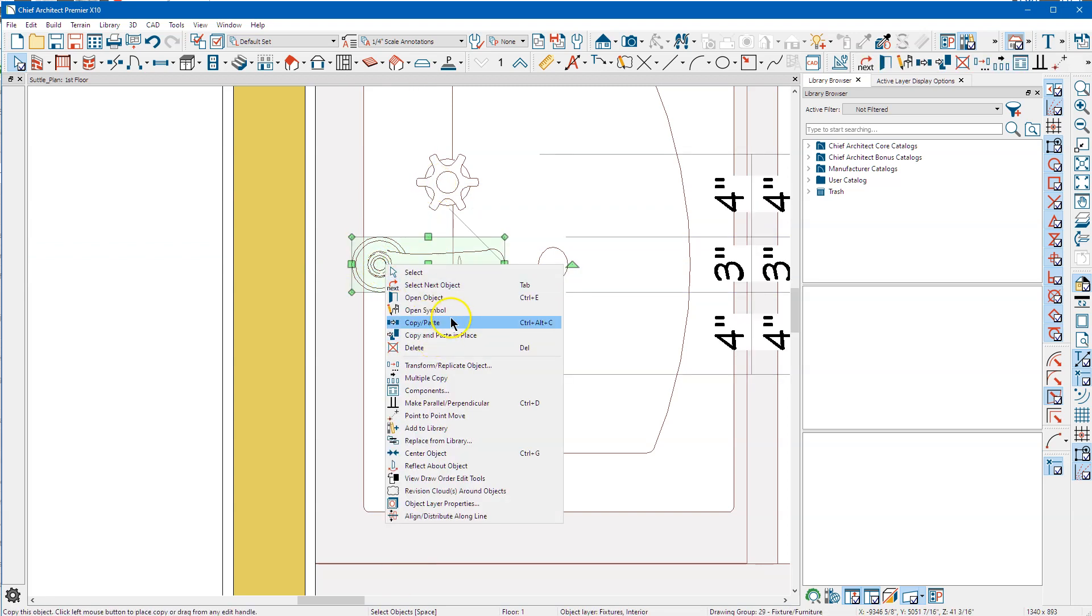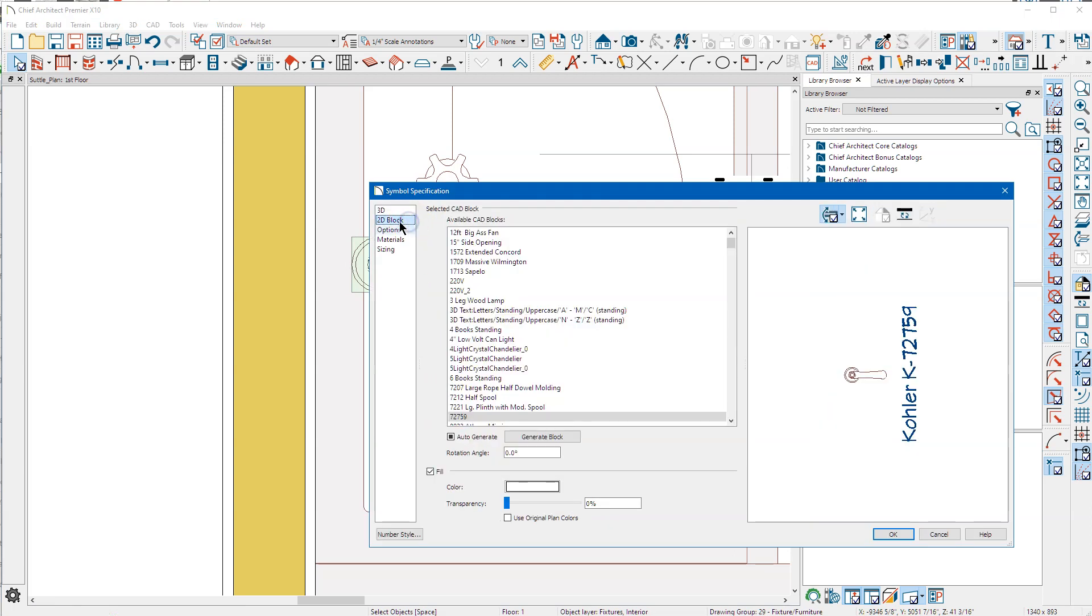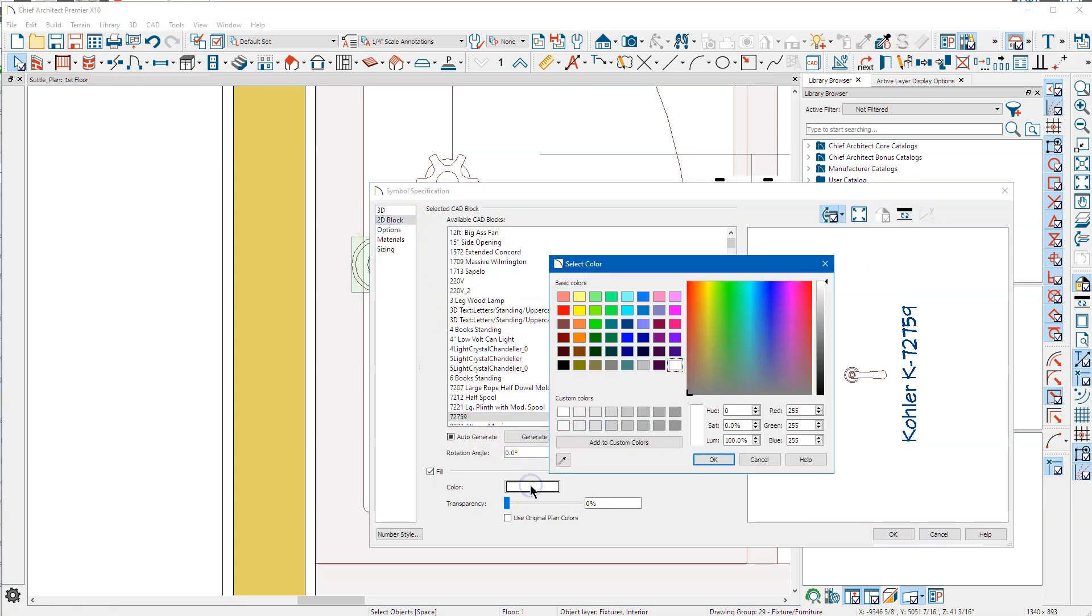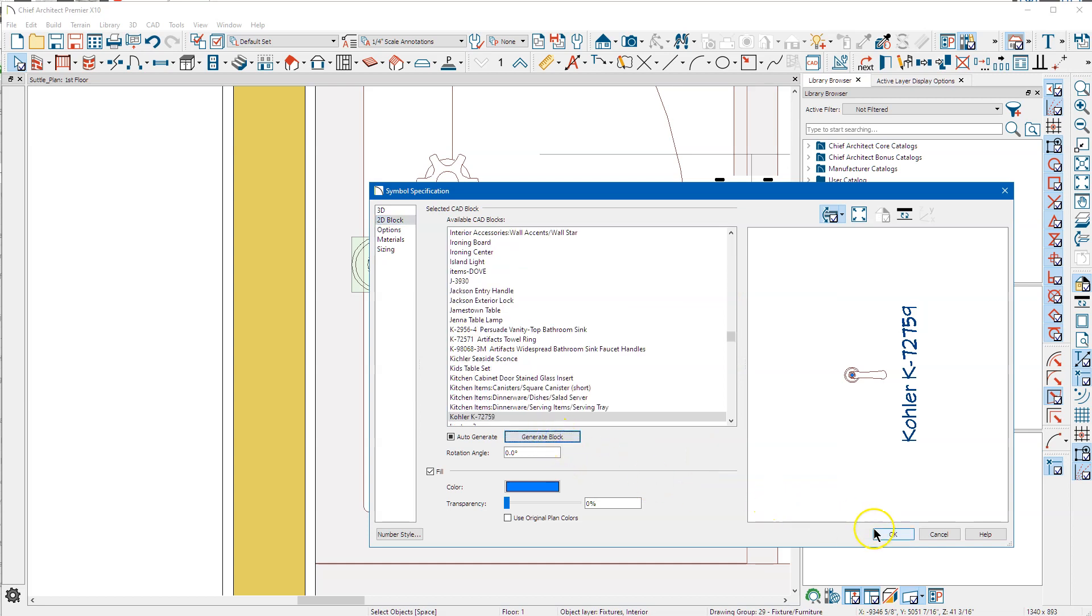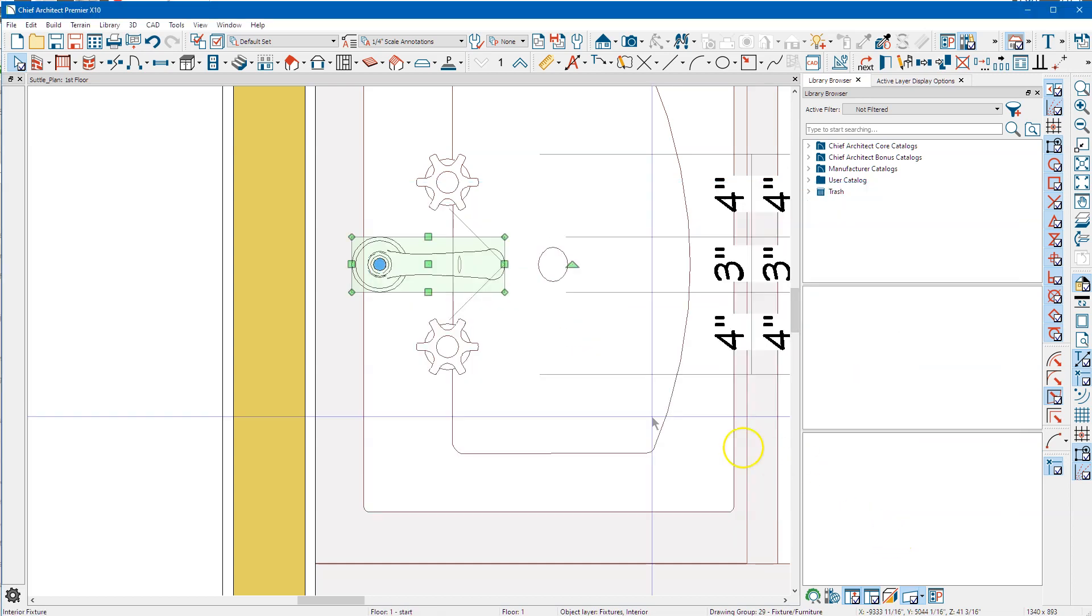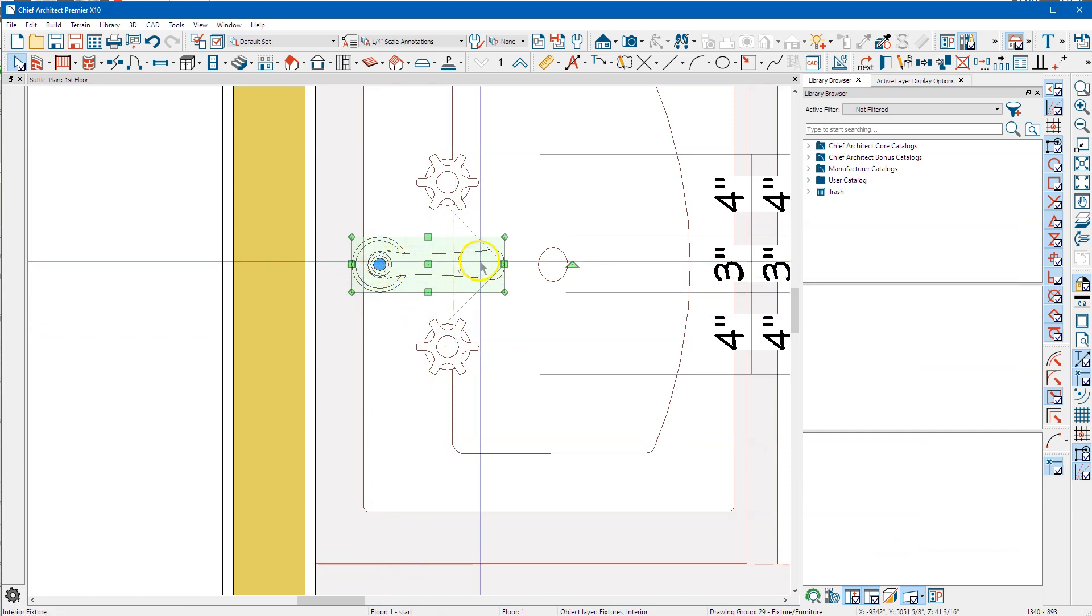I open symbol, 2d block, let's change the color, say ok, generate block, say ok, and it only colors this dot right here. It should color I believe the whole thing.